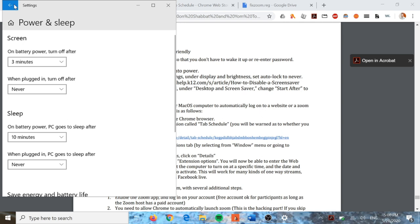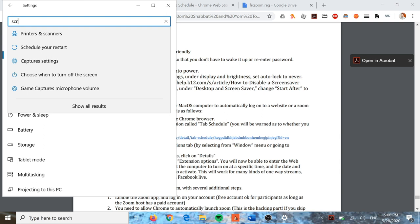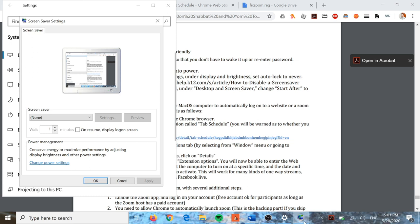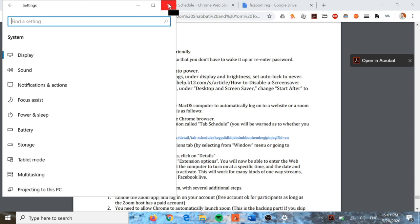There's one more thing we need to do: turn off any screensaver settings. Go up to the search box and type in 'screensaver,' then click 'Turn screensaver on or off.' It opens up here and you just want to make sure that Screensaver is set to None. Apply it, and the first step is complete - your computer won't turn off, it won't go to a screensaver, it'll stay on.